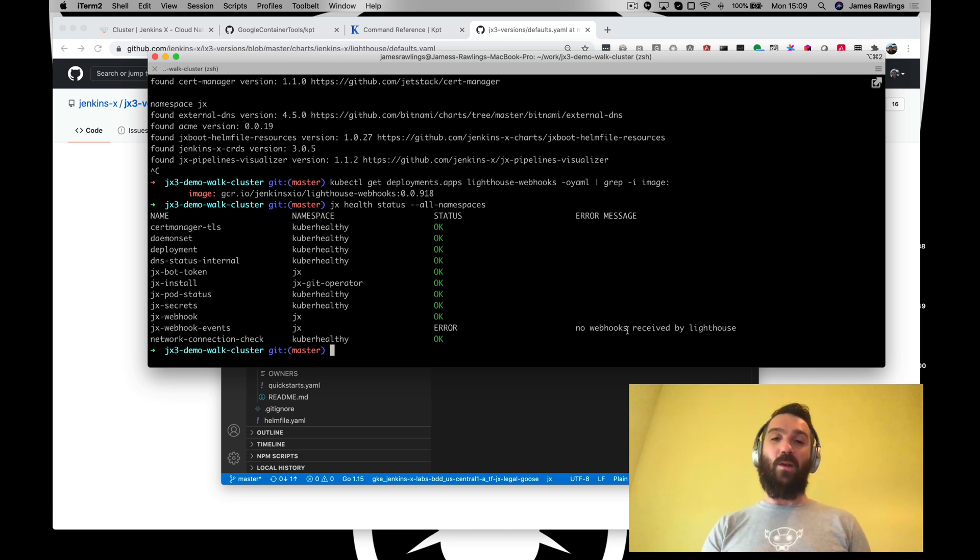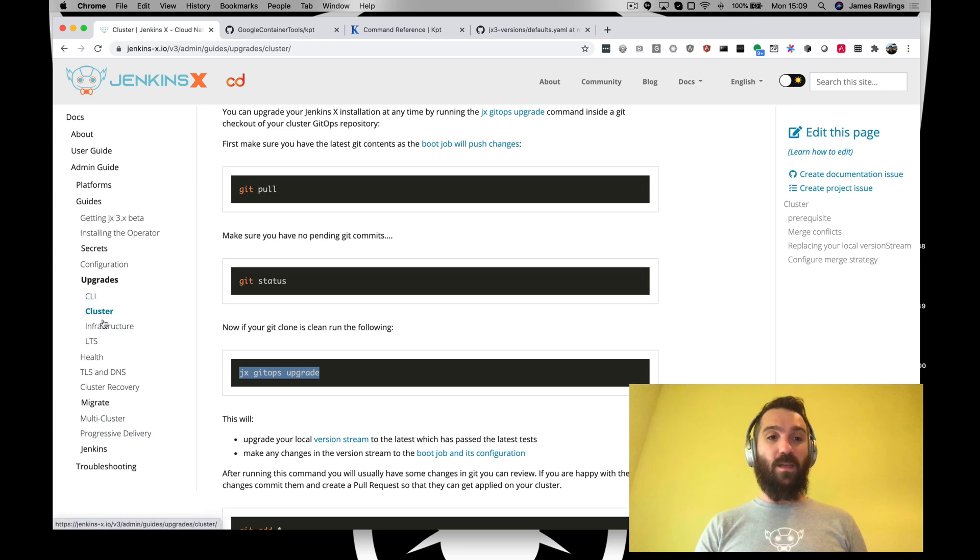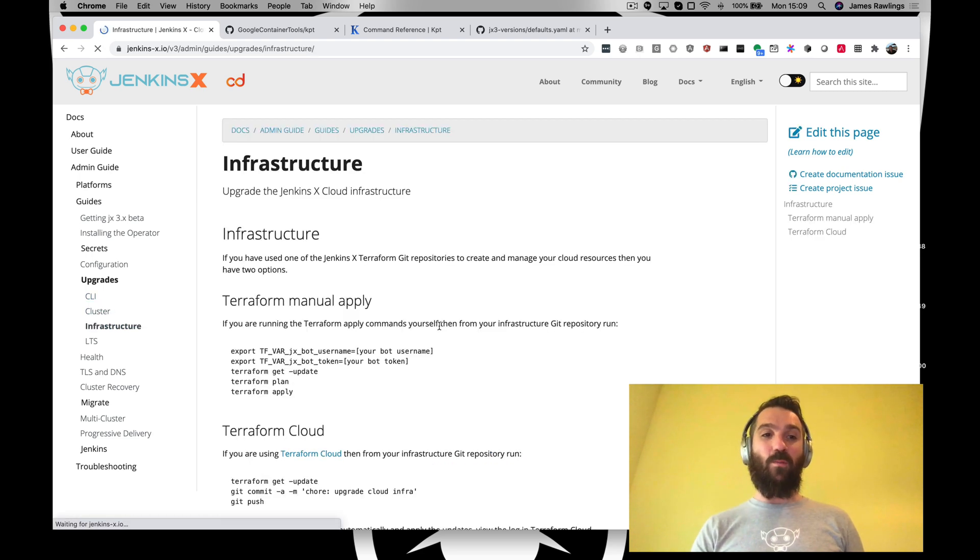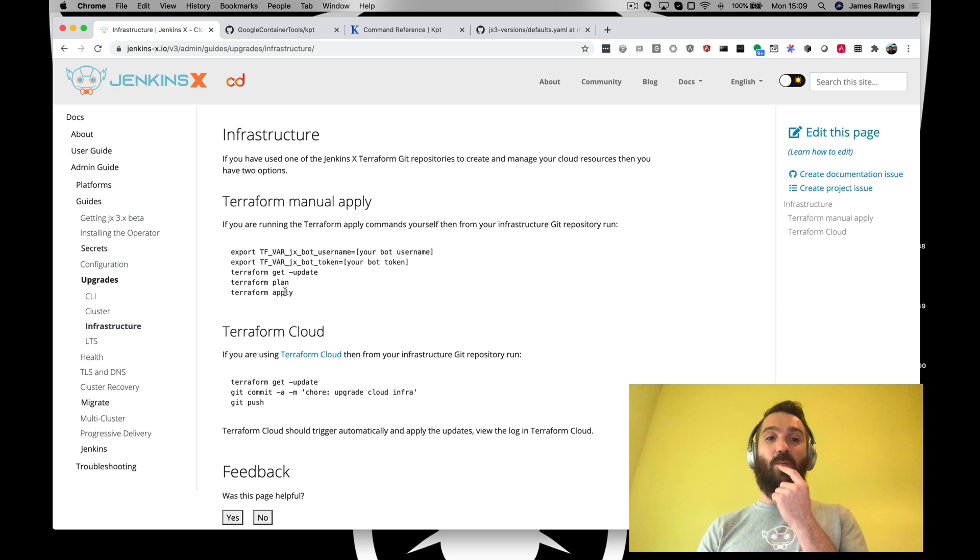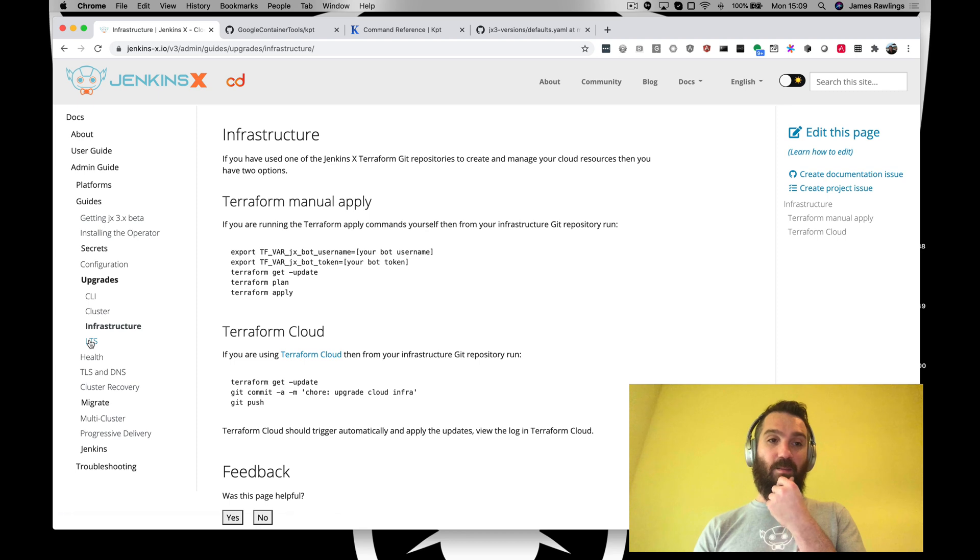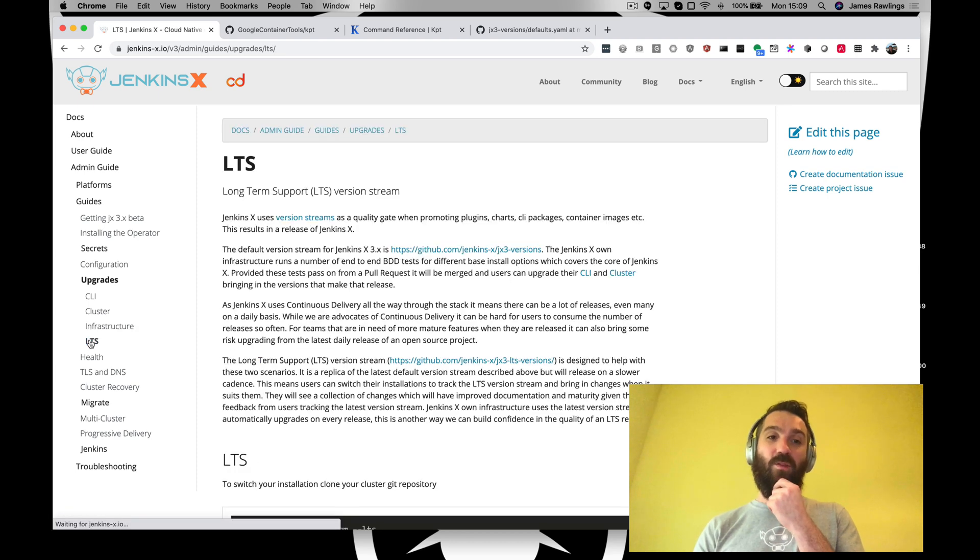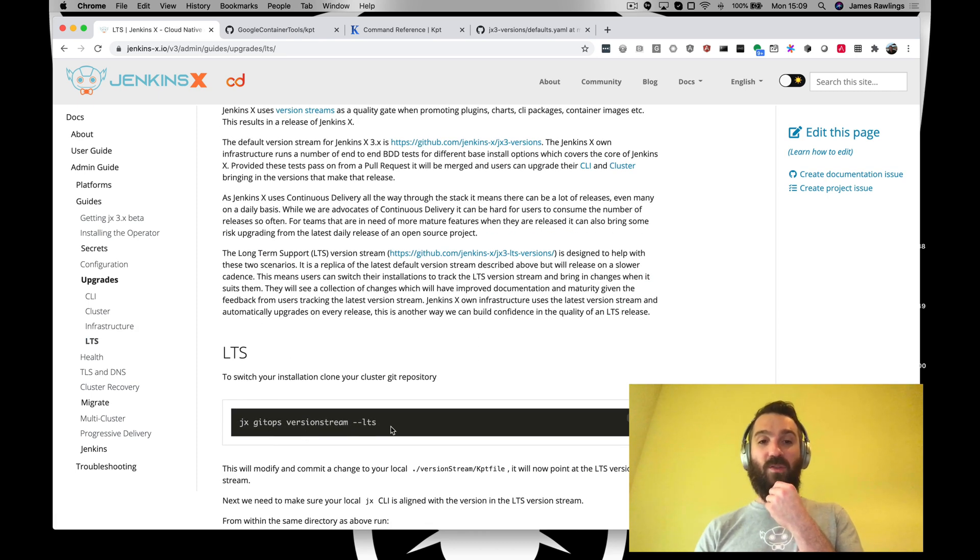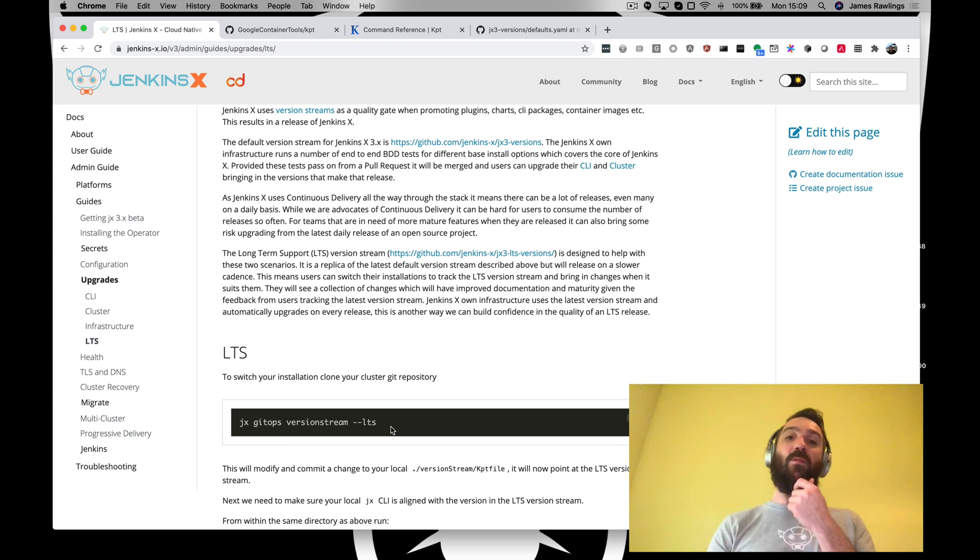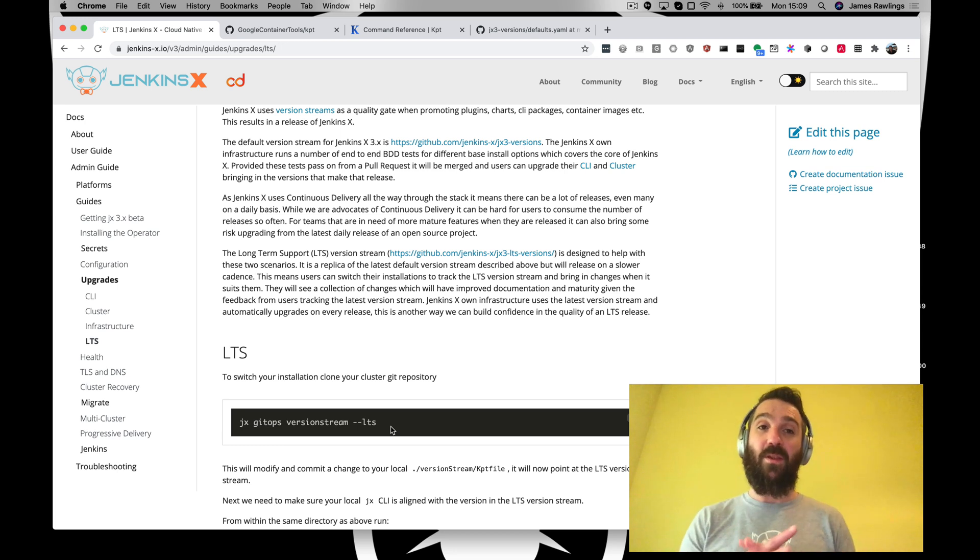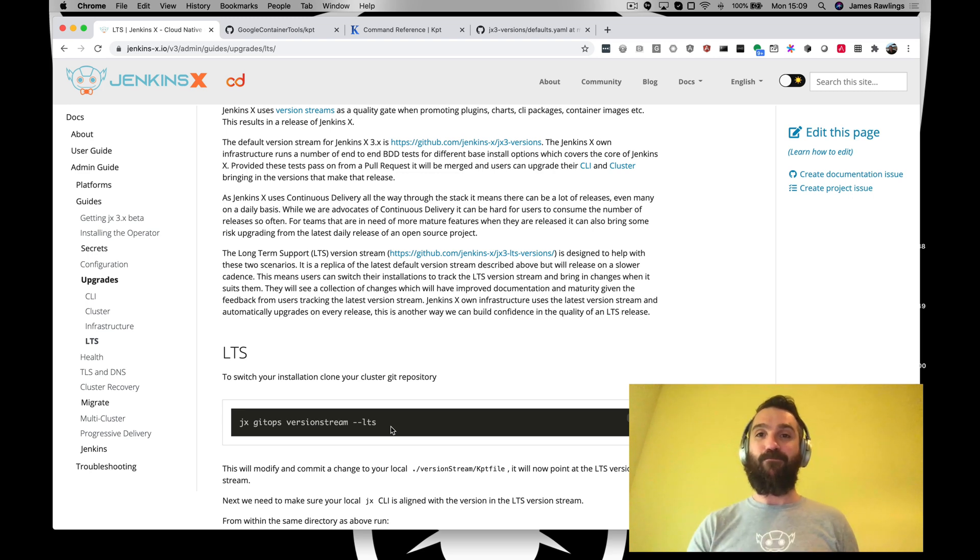That's how we showed how we do an upgrade of the CLI, the cluster, infrastructure. We don't need to do infrastructure because there's nothing to upgrade to yet, but you would just do a Terraform get update, plan and apply. And similarly, if you want the slower cadence, then just switch to the LTS version stream, and that will be released on the monthly release cadence. Okay. That's it. Thanks very much.